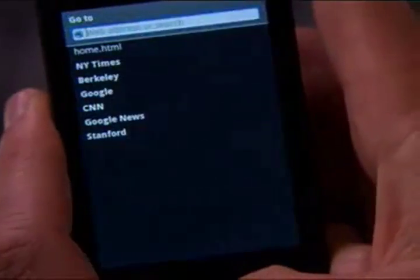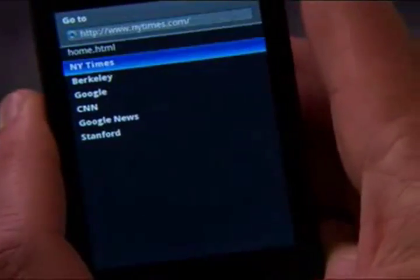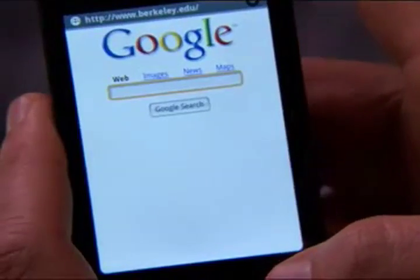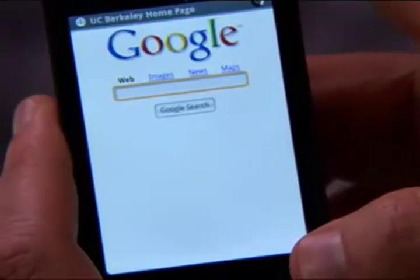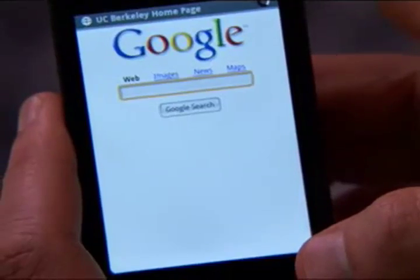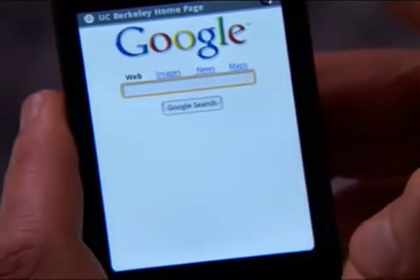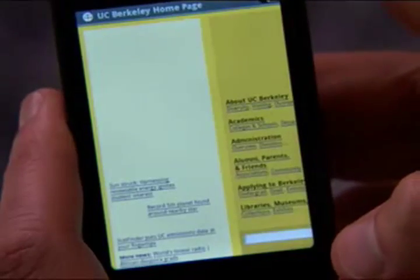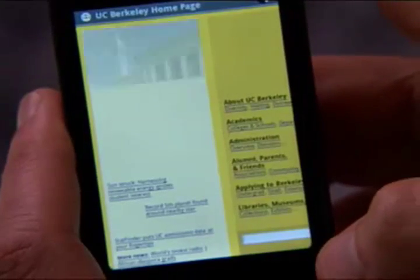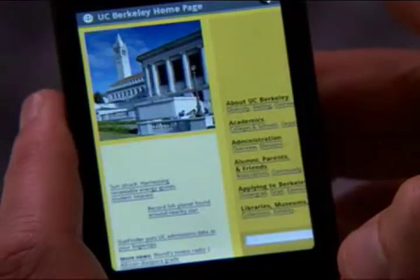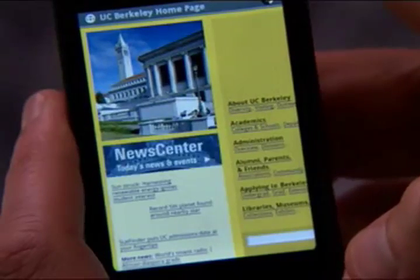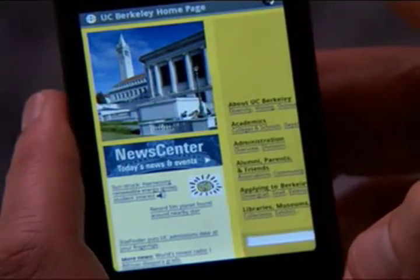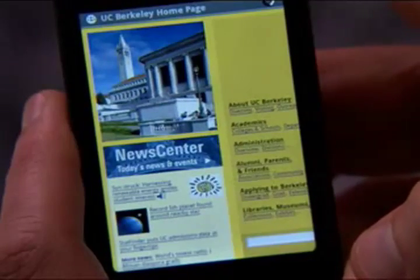Here you can see the web browser application. The web browser is based on the open source WebKit. It allows you to see pages just as they would appear on your desktop. Pages load quickly at 3G speeds.